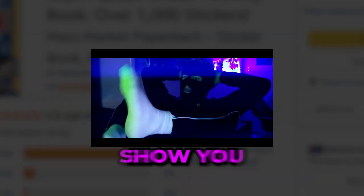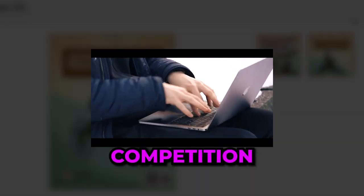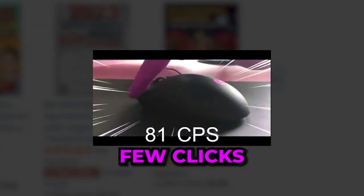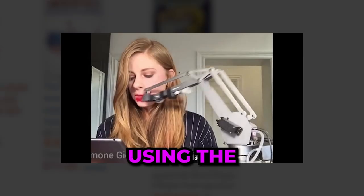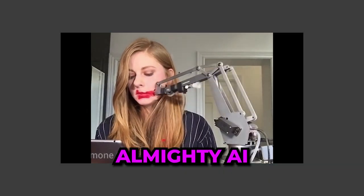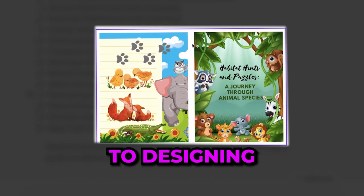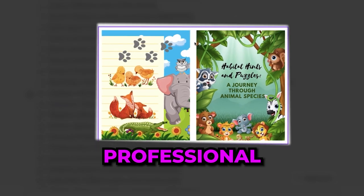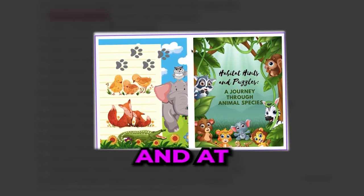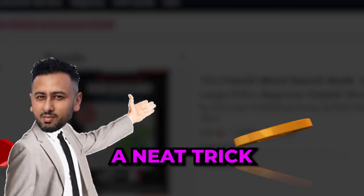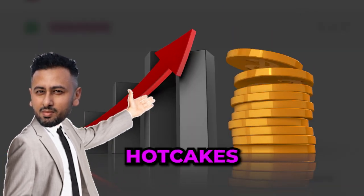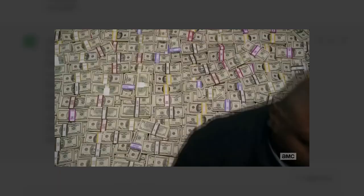So in this video I will show you how to make puzzle books and beat your competition with a few clicks using AI. From coming up with product ideas all the way to designing a professional looking puzzle book, and at the end of the show I will show you a neat trick that will make your puzzles sell like hotcakes.